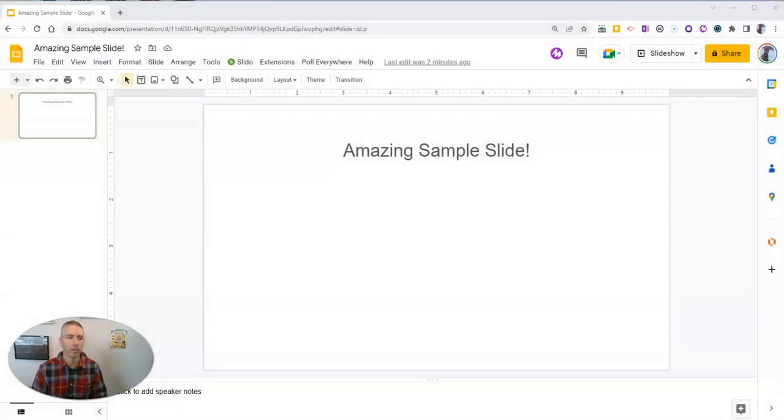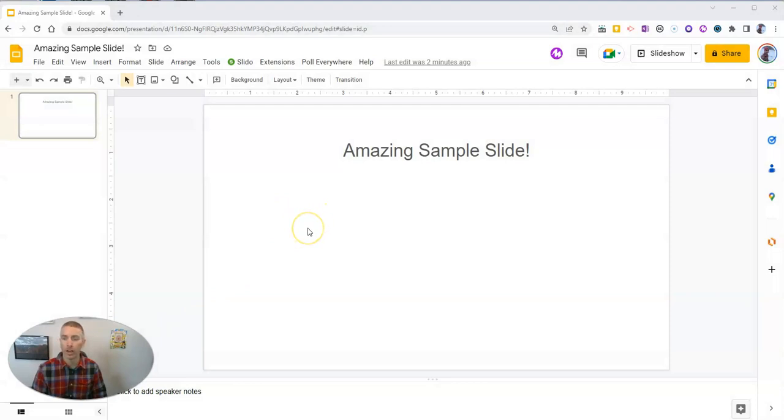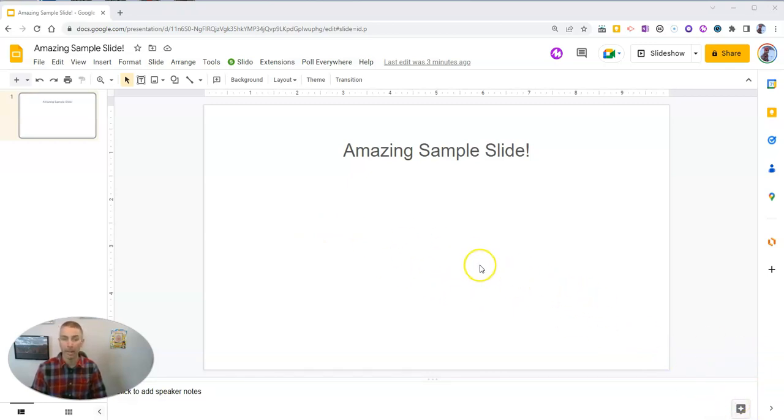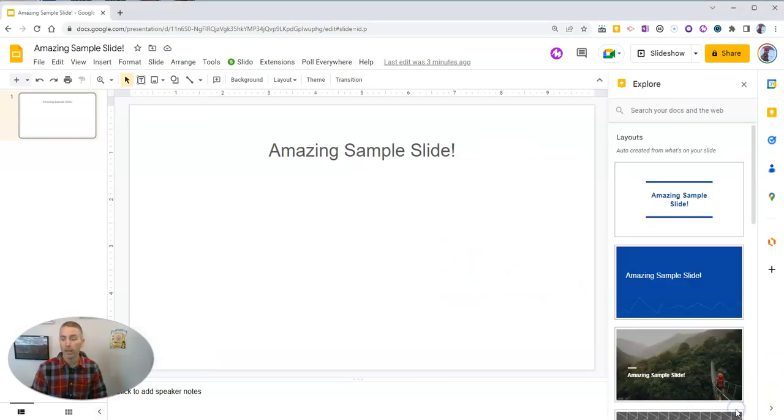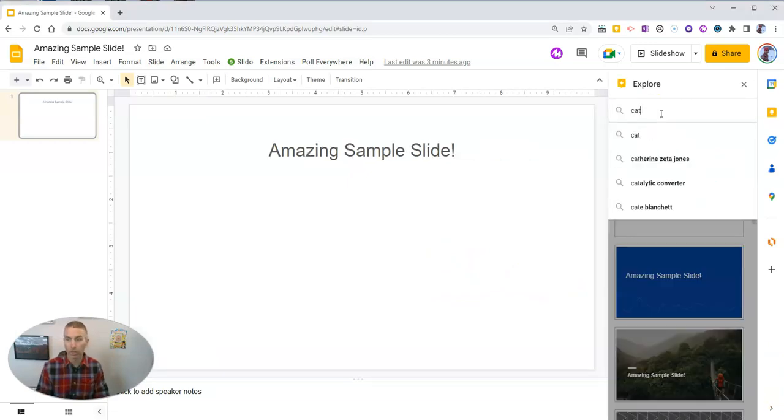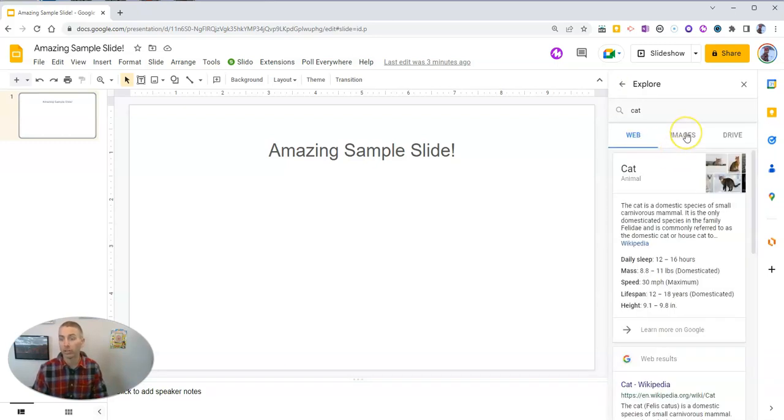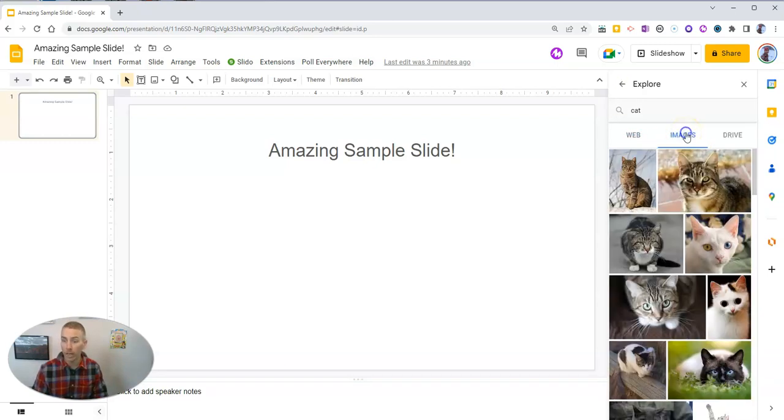Let's go ahead and take a look at my amazing sample Google Slide here. And let's say we're going to use the Explore tool to find a picture of a cat to put into this amazing sample slide. So use Explore. I need a picture of a cat. So I'll do my cat search and we'll go to images.